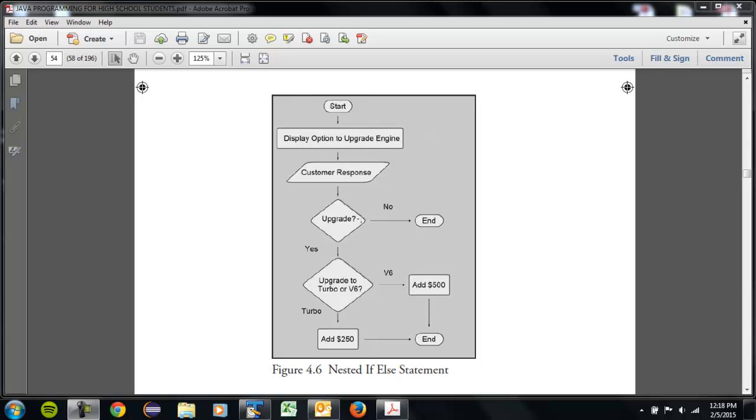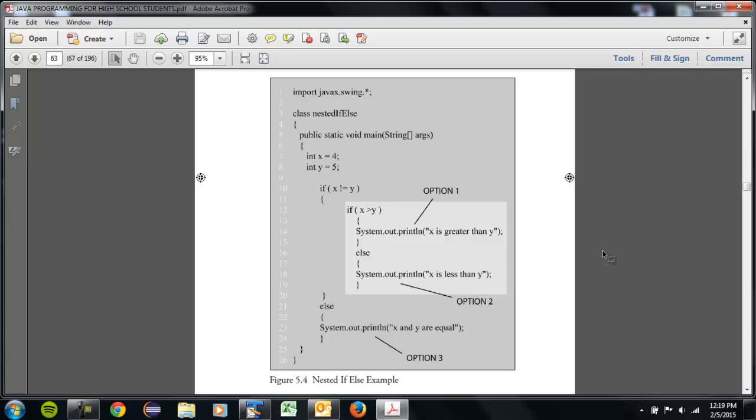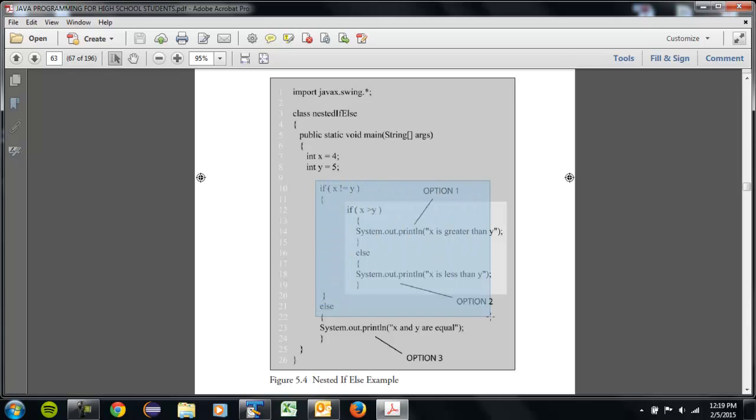Let me show you a code example of how that looks like. Okay, here's an example of a nested if statement. Here we're comparing numbers, so don't sweat this. This stands for not equals, and what it's saying is if this condition is true, then this area in the light gray box is going to perhaps be executed.